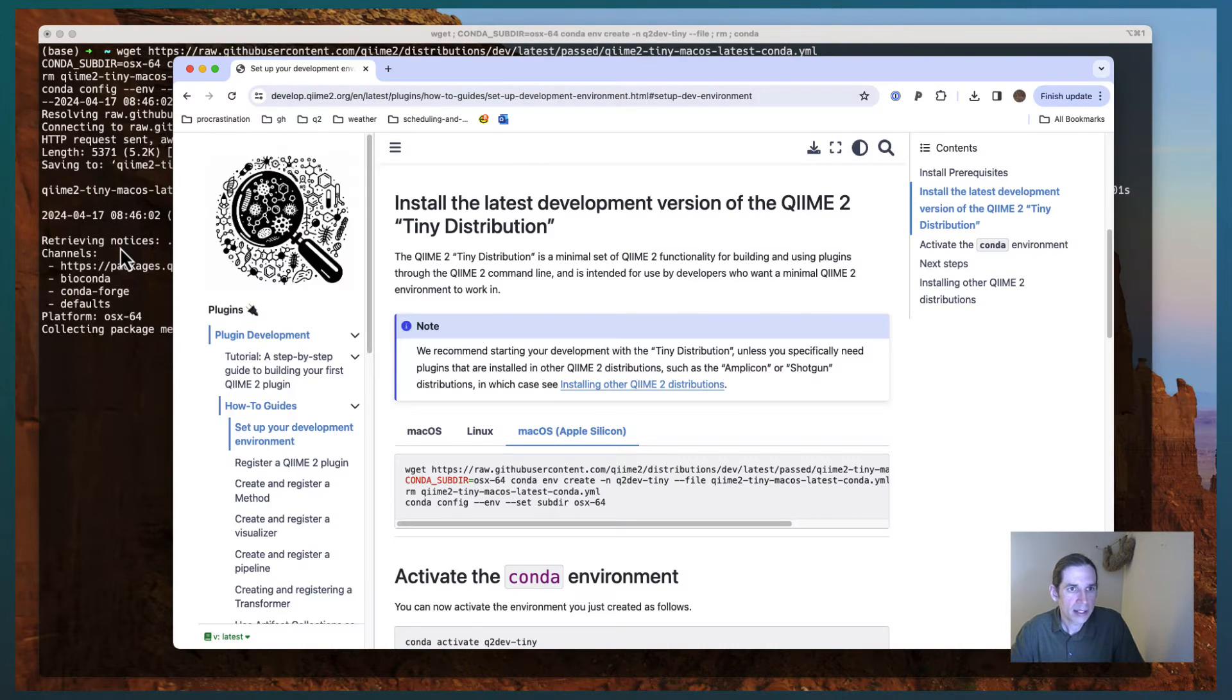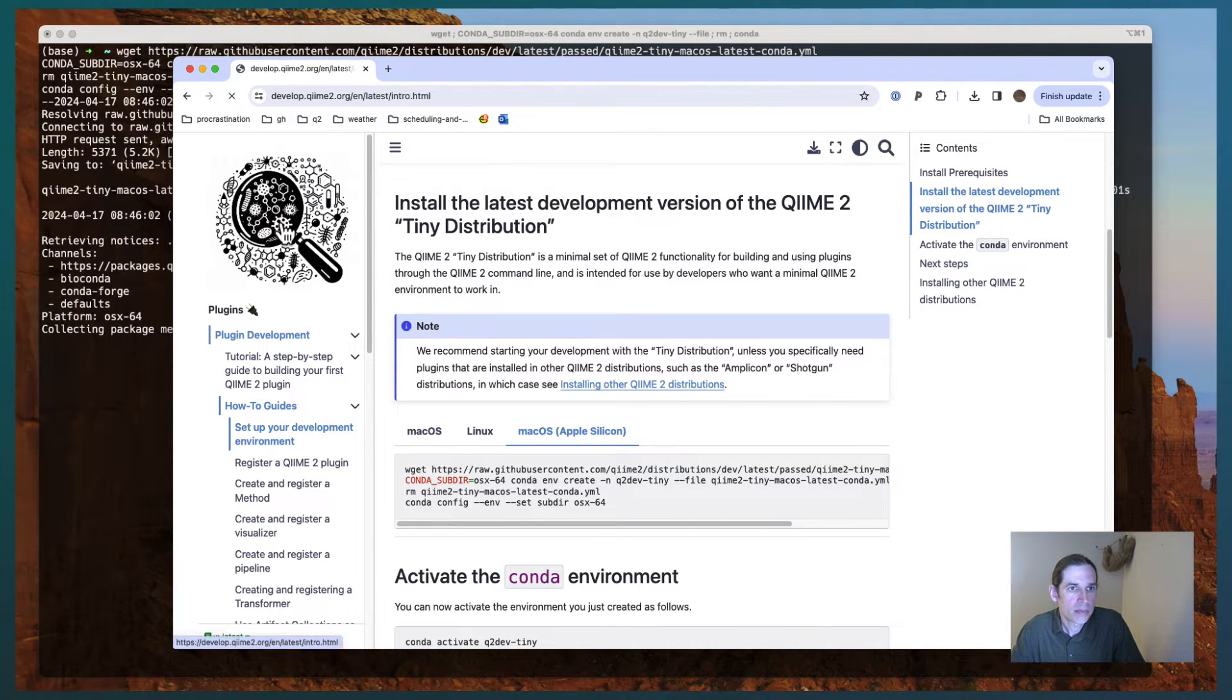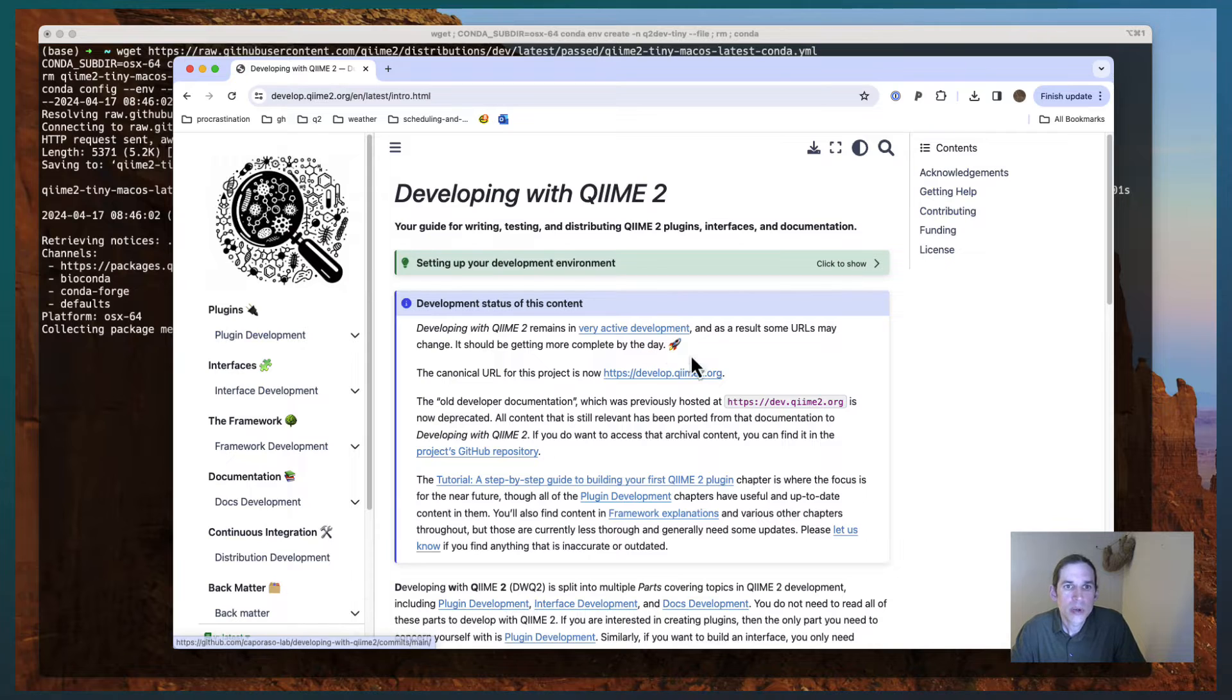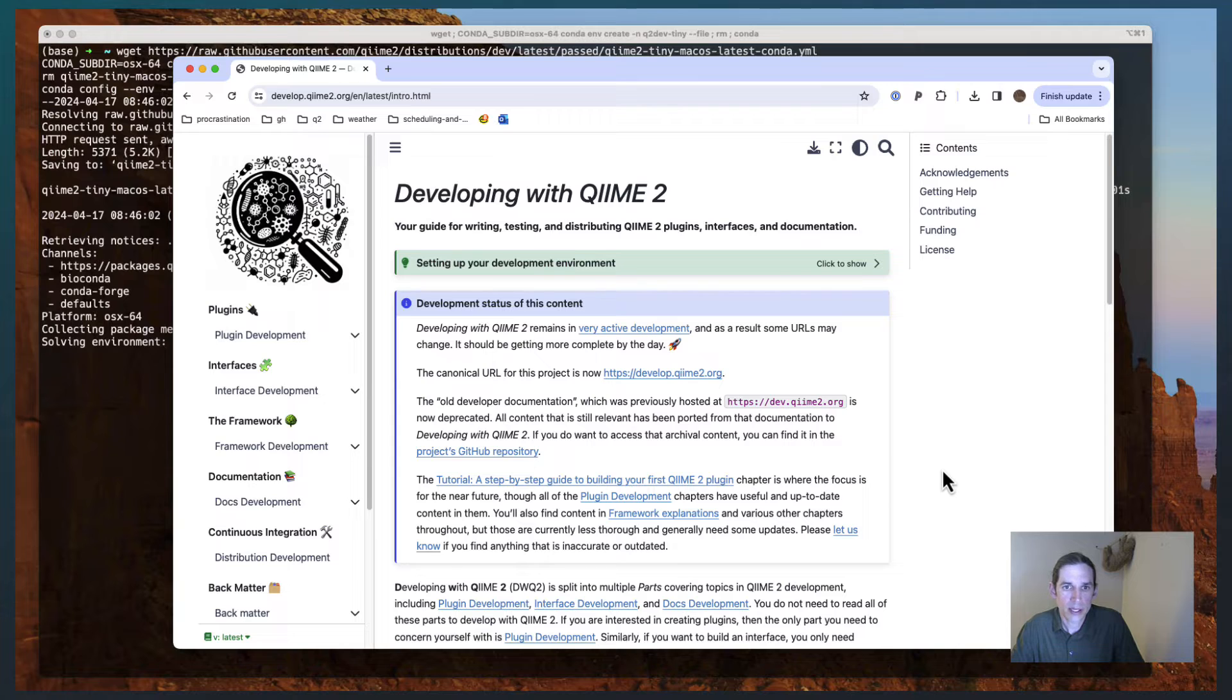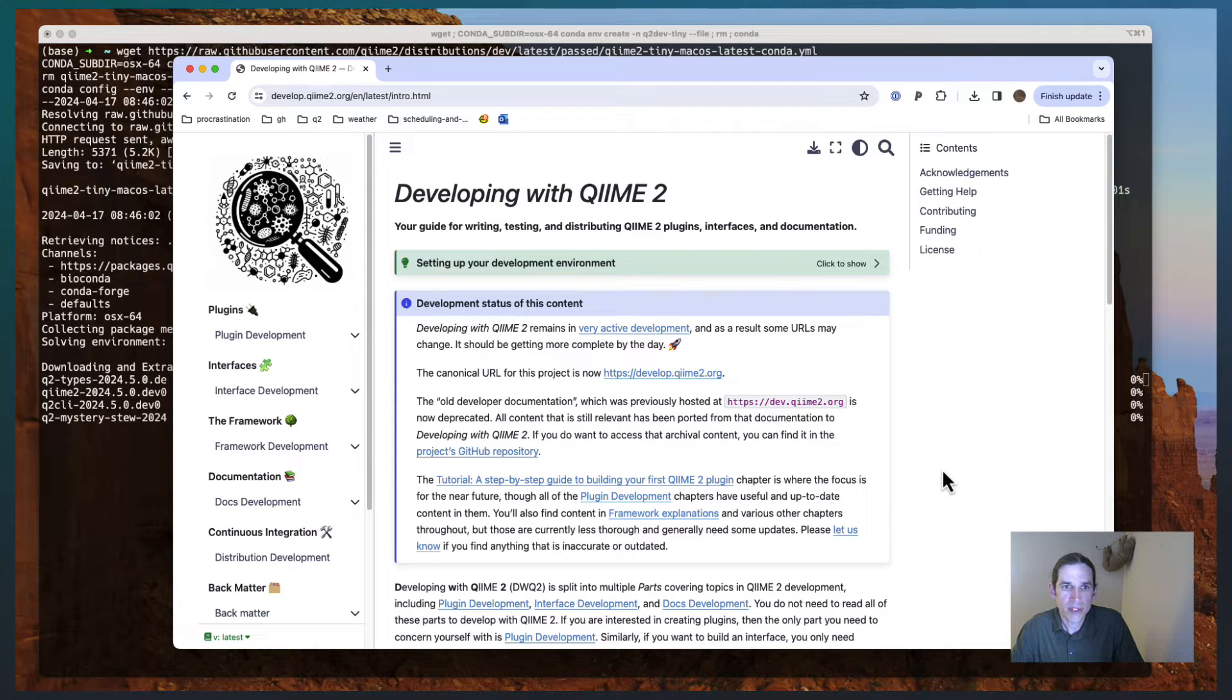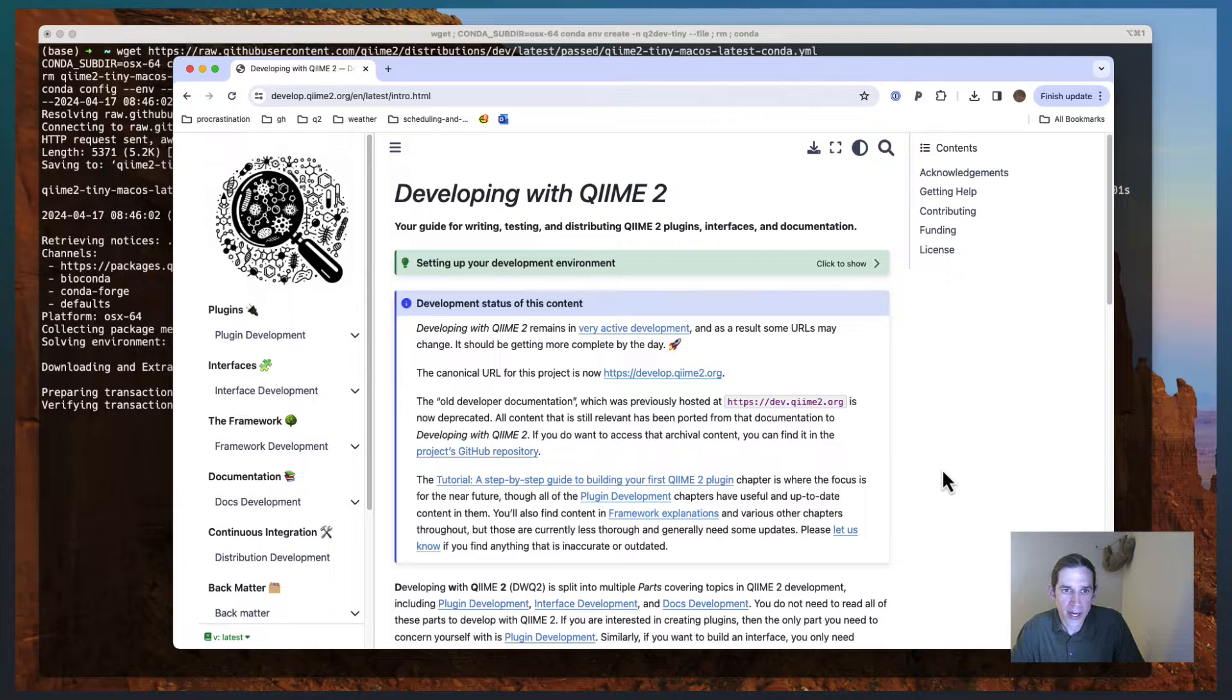While it's doing that, let me take a minute to show you around developing with QIIME 2. So developing with QIIME 2 is a Jupyter book. And as of this recording on April 17, 2024, it's still in very active development status.